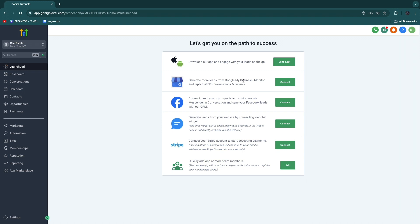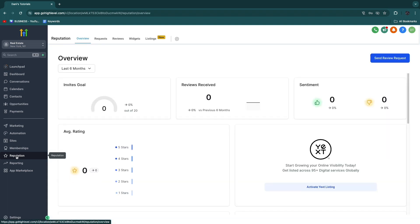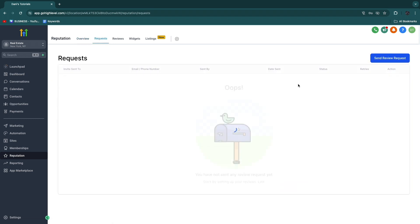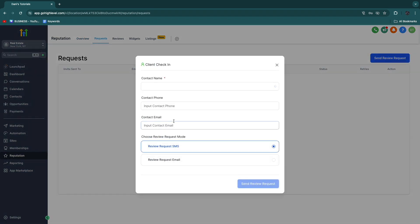Now in order to actually automate Google reviews and the collection of Google reviews specifically, you want to go to the reputation management section right here. So click reputation, and now what you can do is right here click on requests. Now you can send review requests.